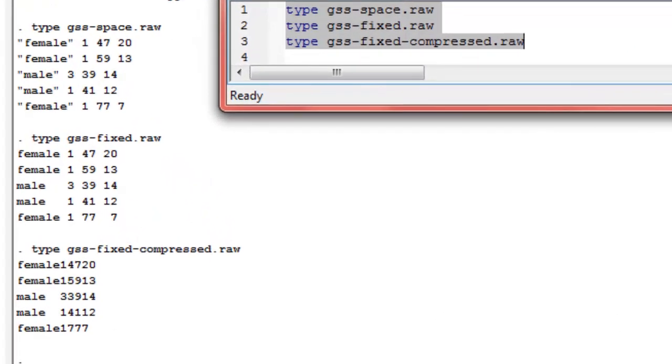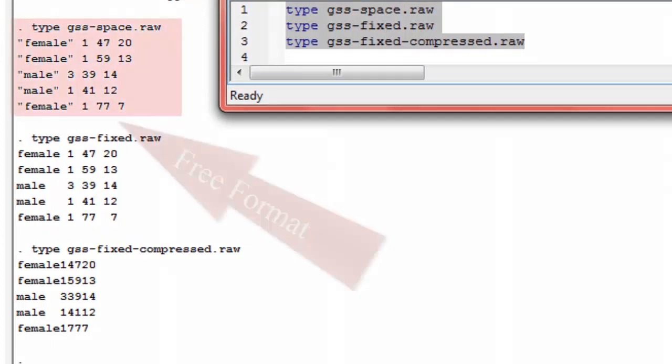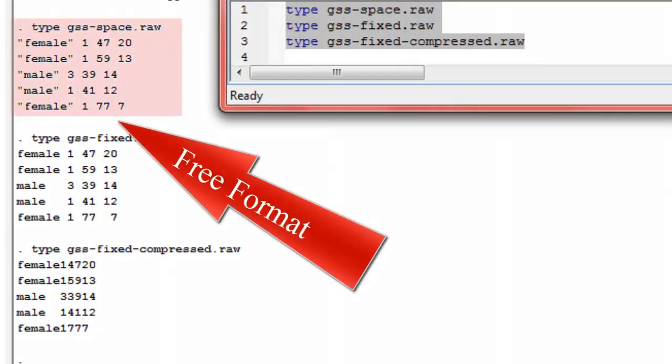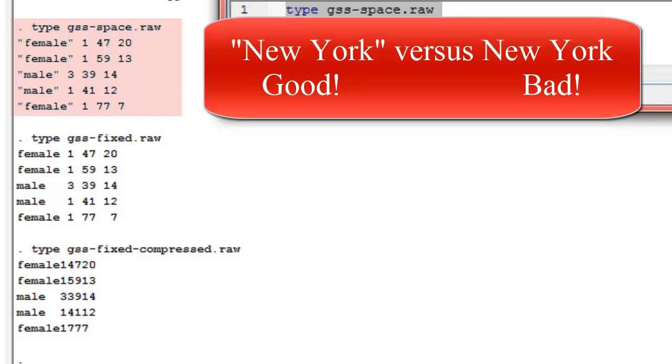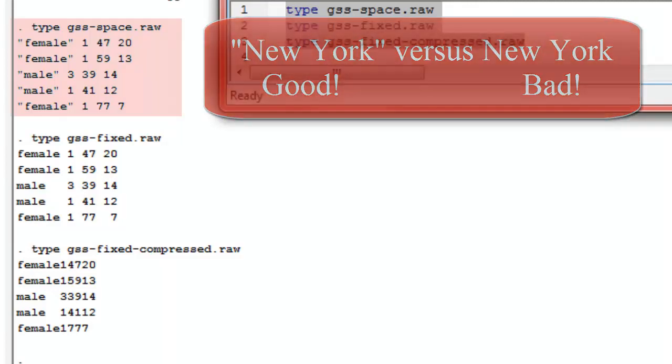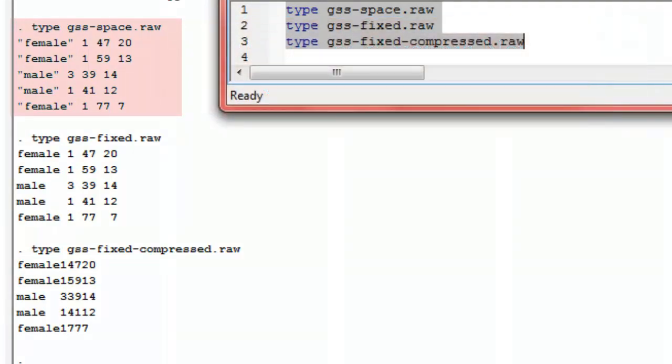When we zoom in on this, you can see that the gss-space file has the string variable with commas around it. That's not really required in this case, but if you had strings that had spaces in them, you would definitely have to have them in the double quotes. And then it has our race, age, and education variable after that. Notice that the pattern here is that everything is separated with spaces, or delimited with spaces, and that strings have quotes around them, double quotes around them.